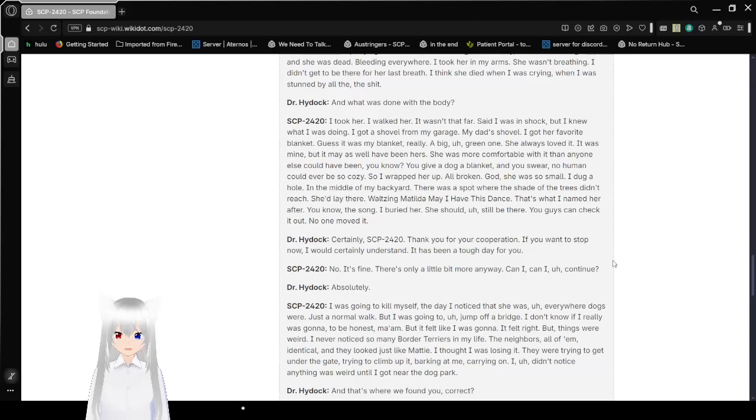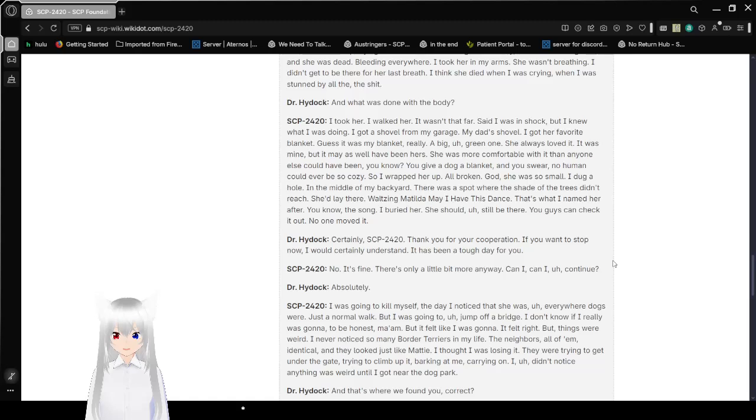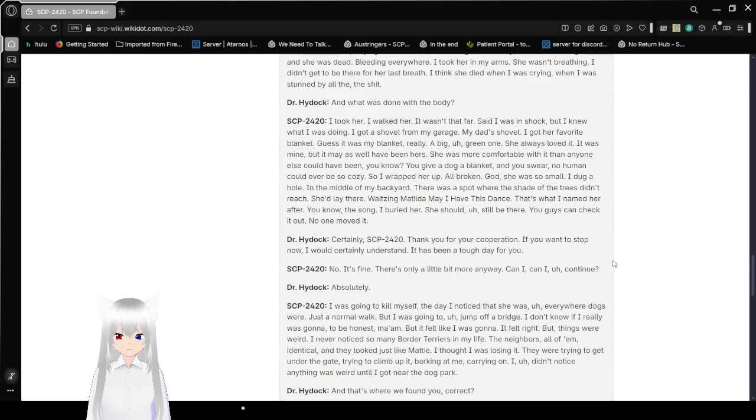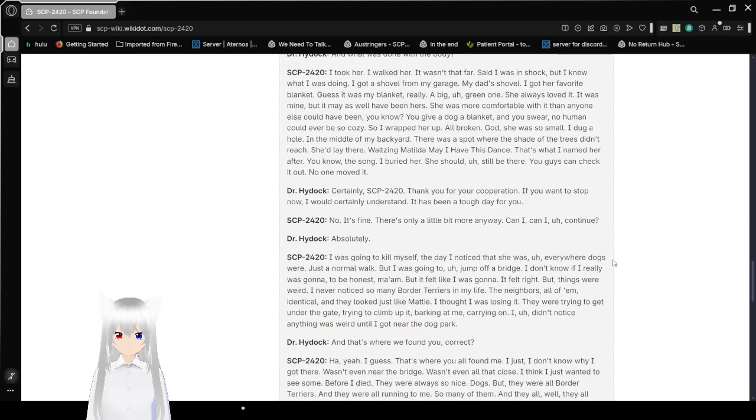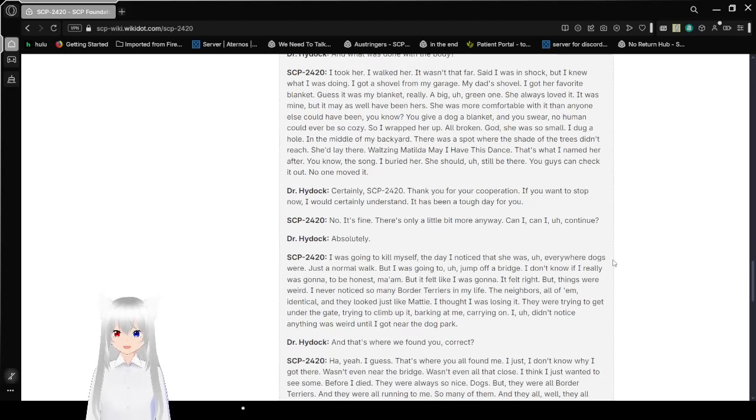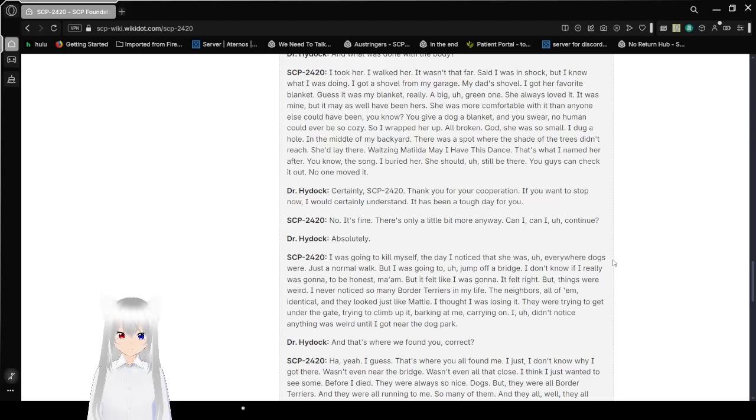So I wrapped her up. All broken. God, she was so small. I dug a hole in the middle of my backyard. There was a spot where the shade of the trees didn't reach. She'd lay there. While singing Matilda, may I have this dance. That's what I named her after. The song. I buried her. She should still be there. You guys can check it out. No one moved it.